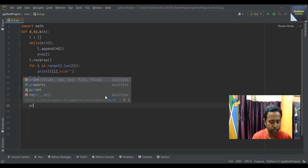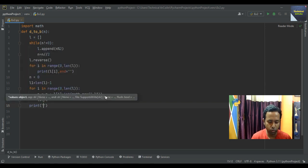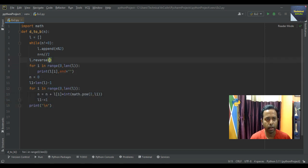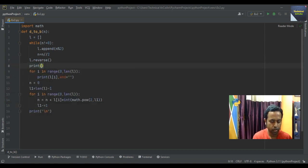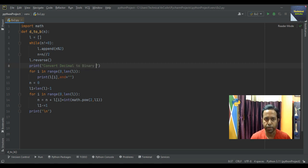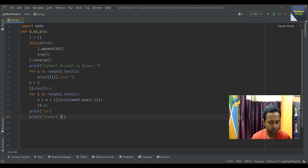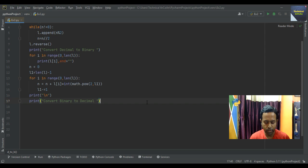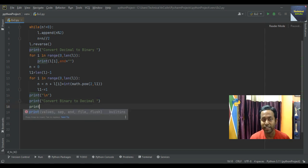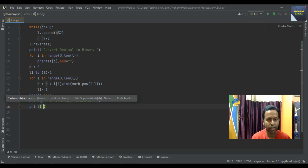After completing the for loop, write a print statement with a new line. Also after L.reverse(), write a print statement in an interactive way: 'convert decimal to binary'. And after the new line, write 'convert binary to decimal'. Then write print(n) which contains the result of the binary to decimal conversion.